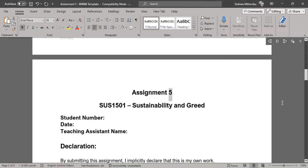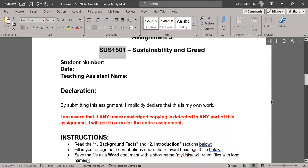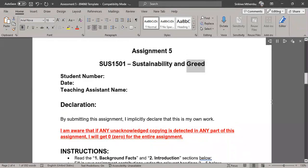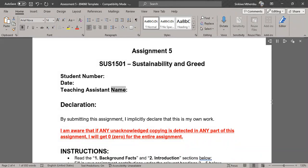Assignment 5 SUS 1501, Sustainability and Greed. Student Number, Date, Teaching Assistant Name, Declaration.